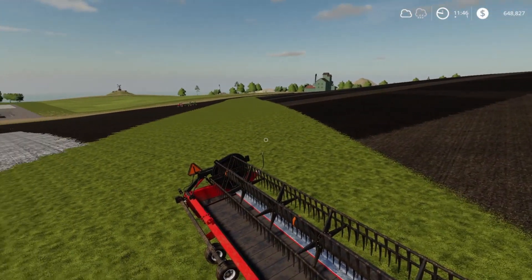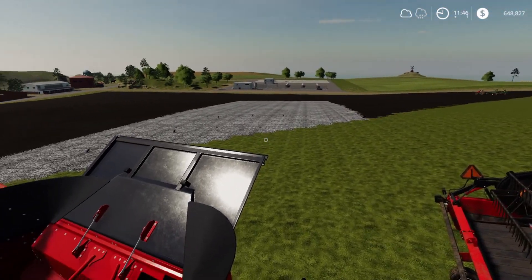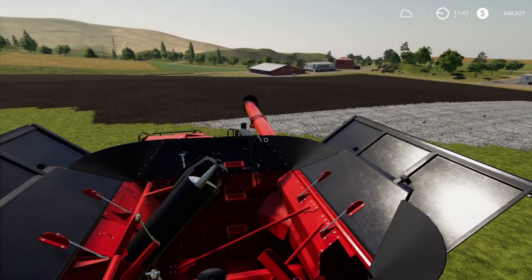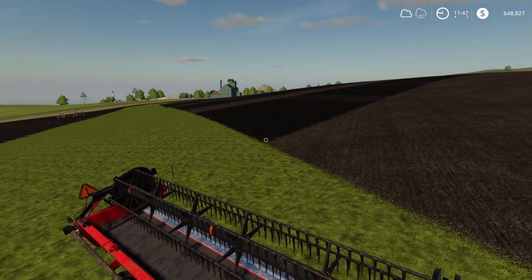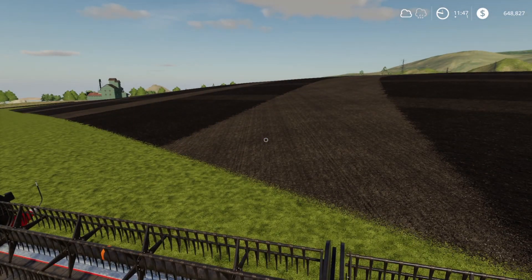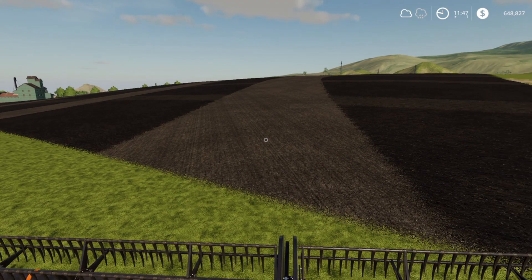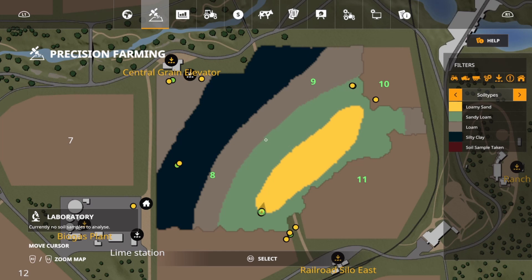Welcome back everybody, Driver 53 here with another short video on precision farming in Farming Simulator 19. Today we are taking a look at barley — specifically, what the different nitrogen levels do to your yield of barley for the different soil types. The test is set up the same way my wheat one was; I'll link that video up here at the top so go check that out. Here's a really brief overview.